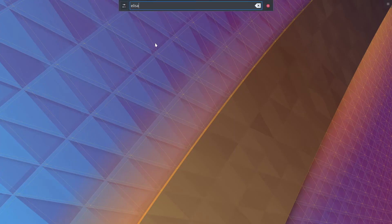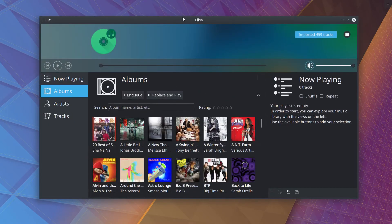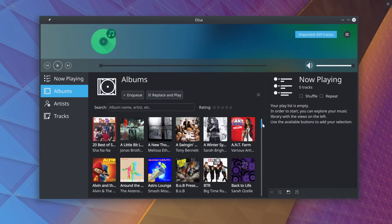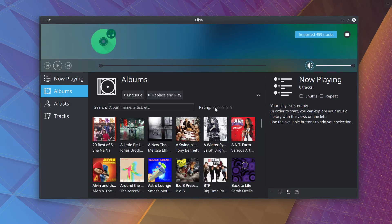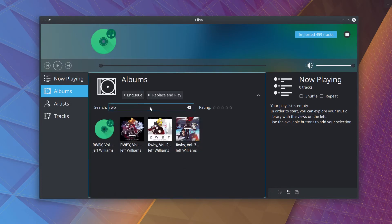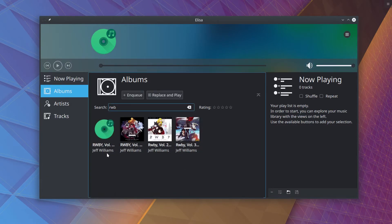So here we are on the desktop, and we're going to open up Elisa. Alright, and it's going to open up and import all of our tracks. As you can see, I've added most of my album art here, but there is one missing here.